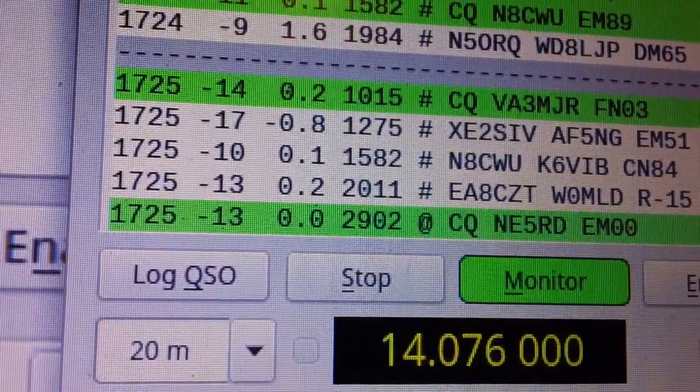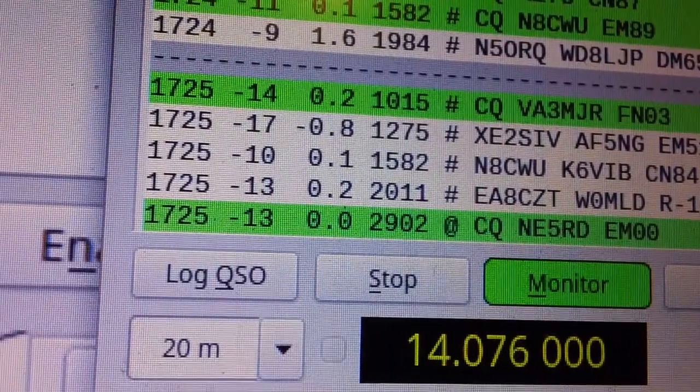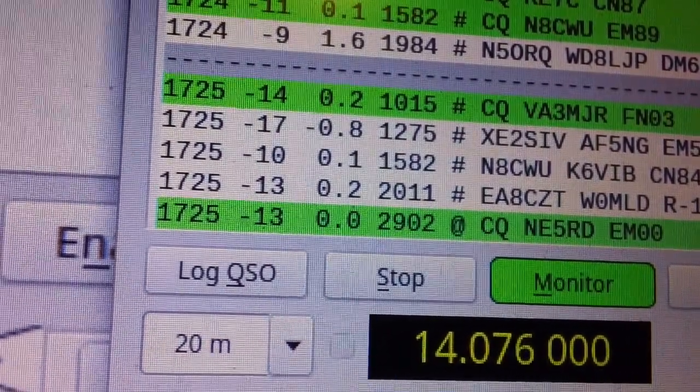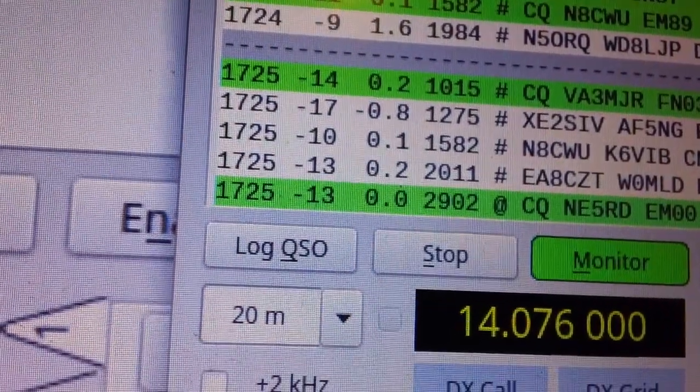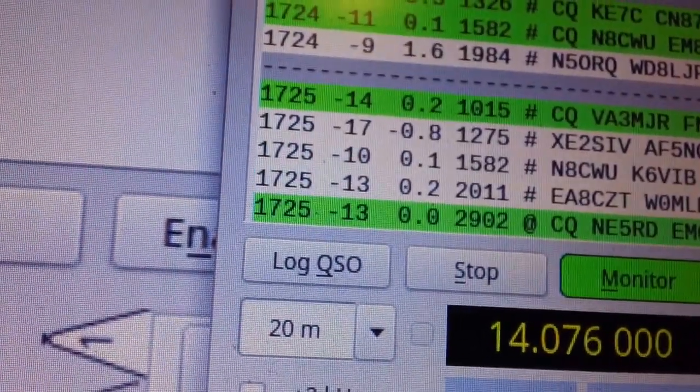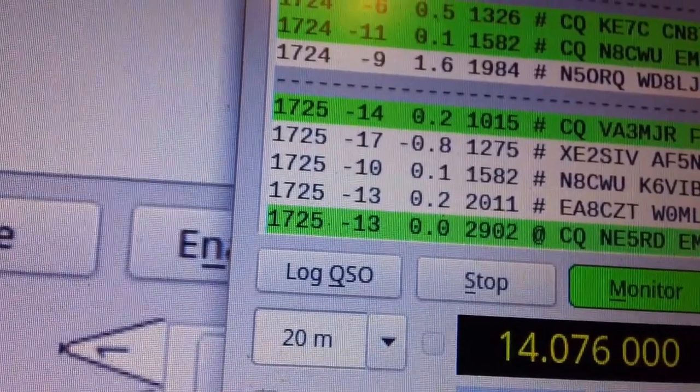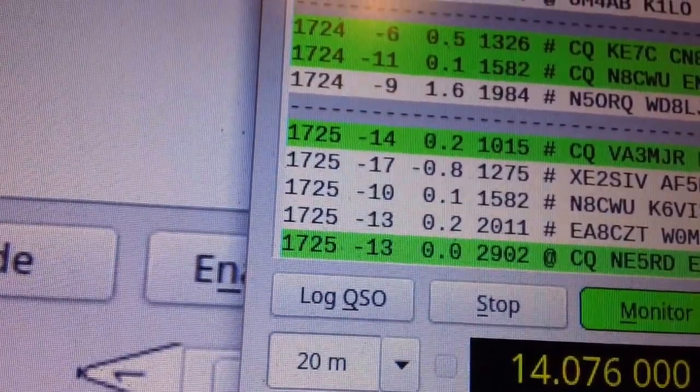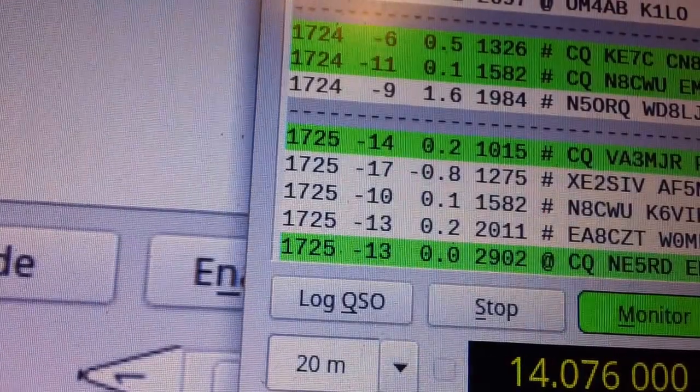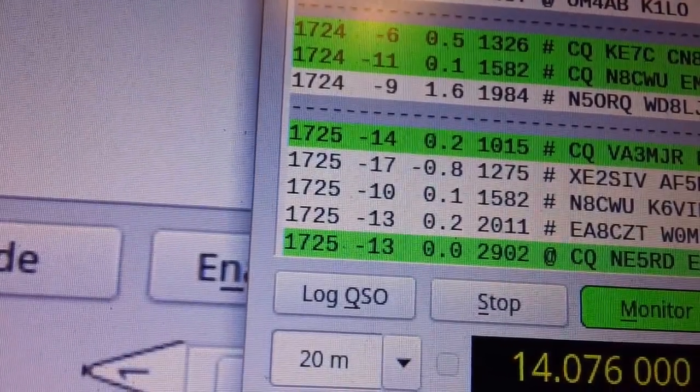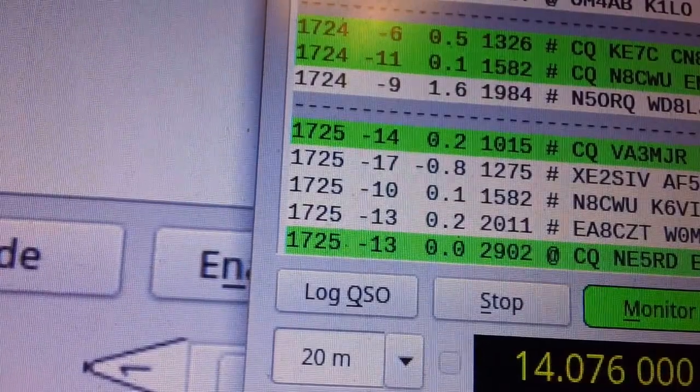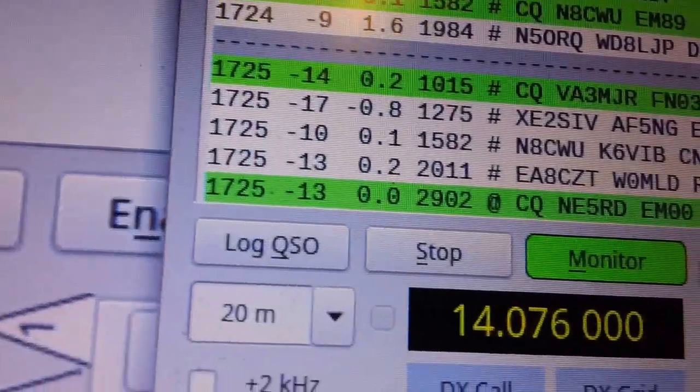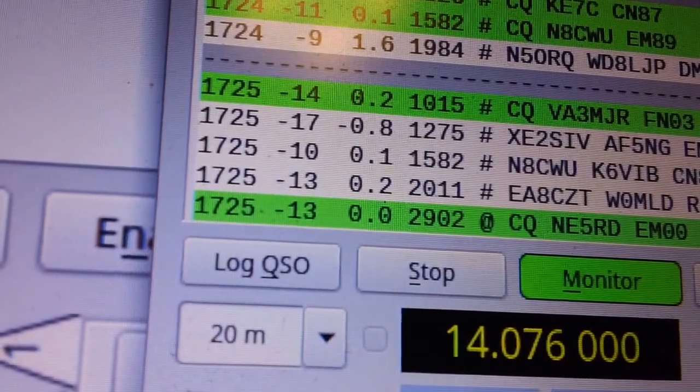The next one, the AF5 is minus 19 in the mobile and minus 17 in the shack, so advantage shack. The third one, K6VIB, minus 16 in the mobile, minus 10 in the shack. Then we've got a W0. W0 in the mobile was minus 17, in the shack it was minus 13.